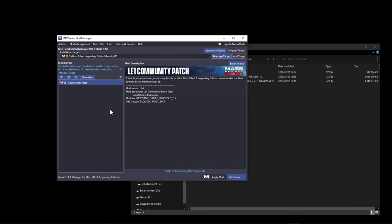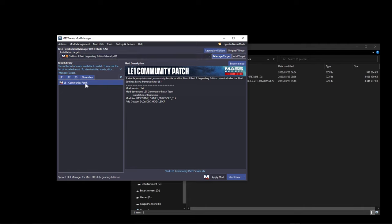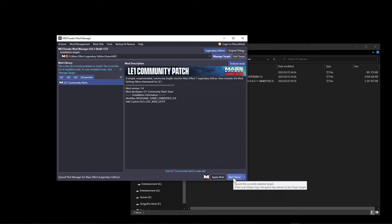After applying a mod, the manager automatically switches to the relevant game — in this case LE1 since it's the patch for that game. You don't have to launch the game from within Mod Manager; you can start it normally via Steam, EA App, or Xbox Game Pass.